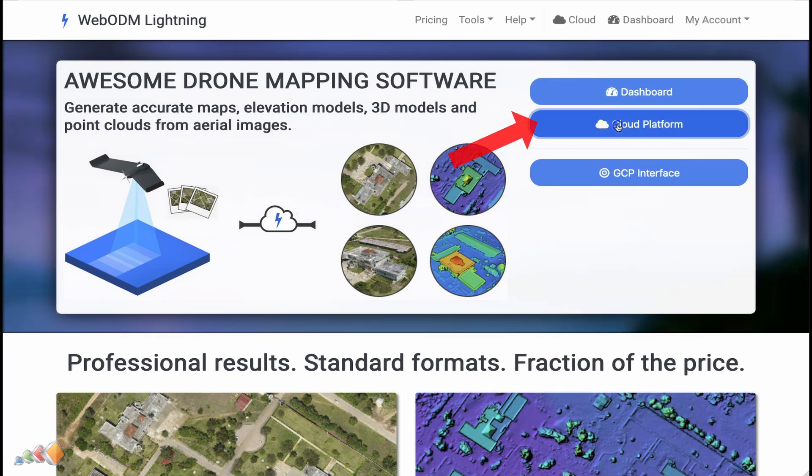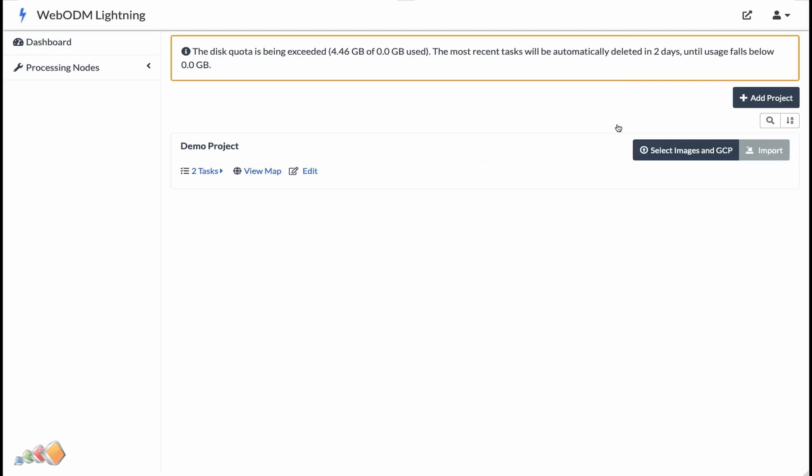Once you're signed in, click on the cloud platform button. You'll be taken to the normal WebODM dashboard, and here you can create a project, load images, process them, and then share them. So let's do just that.